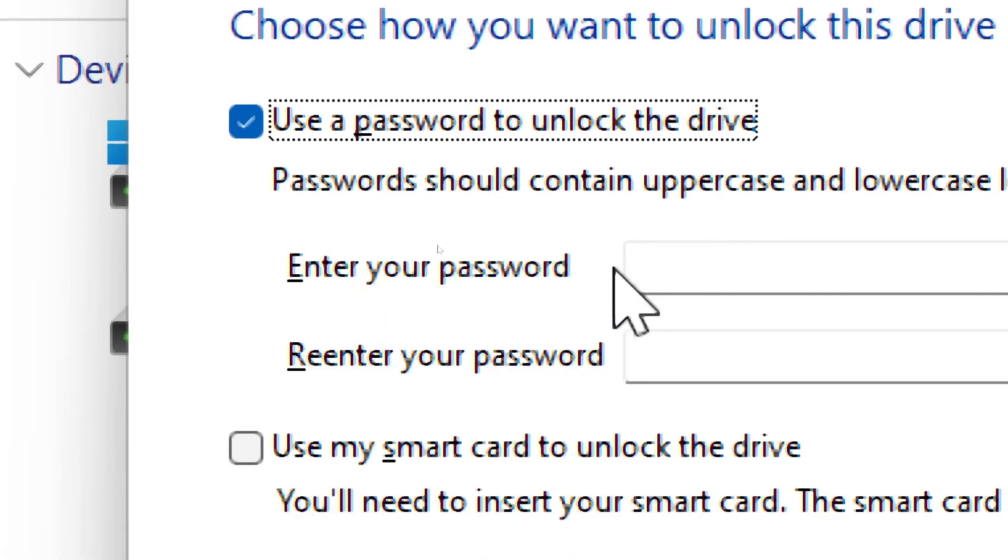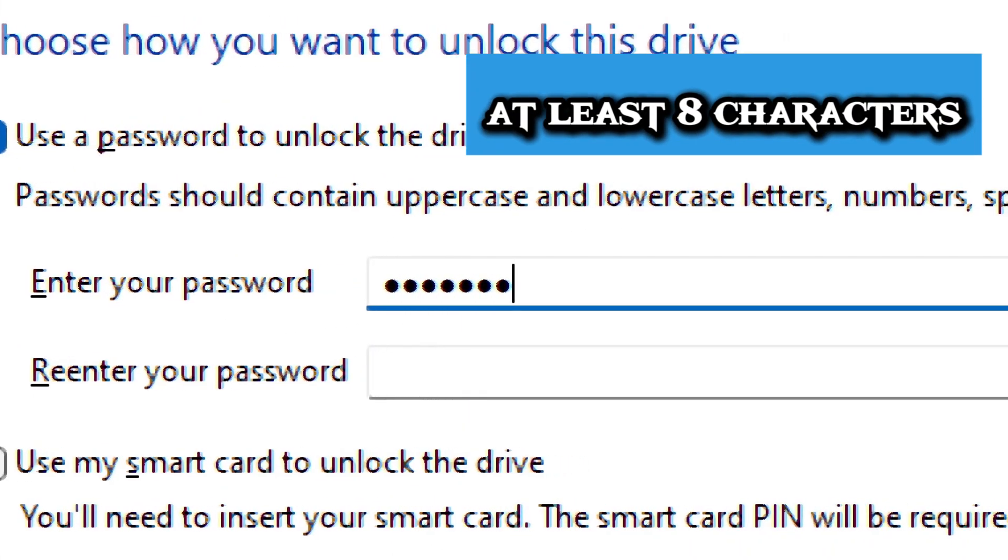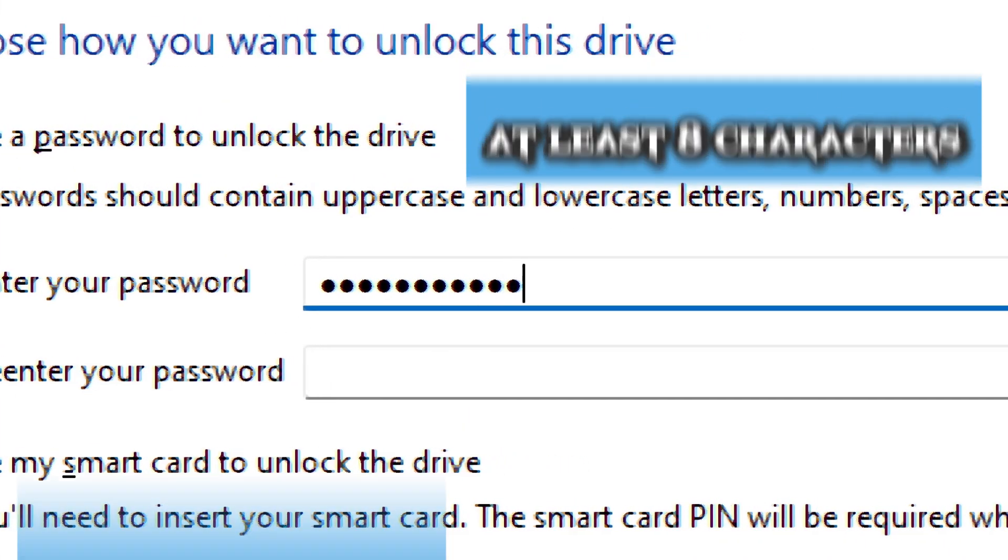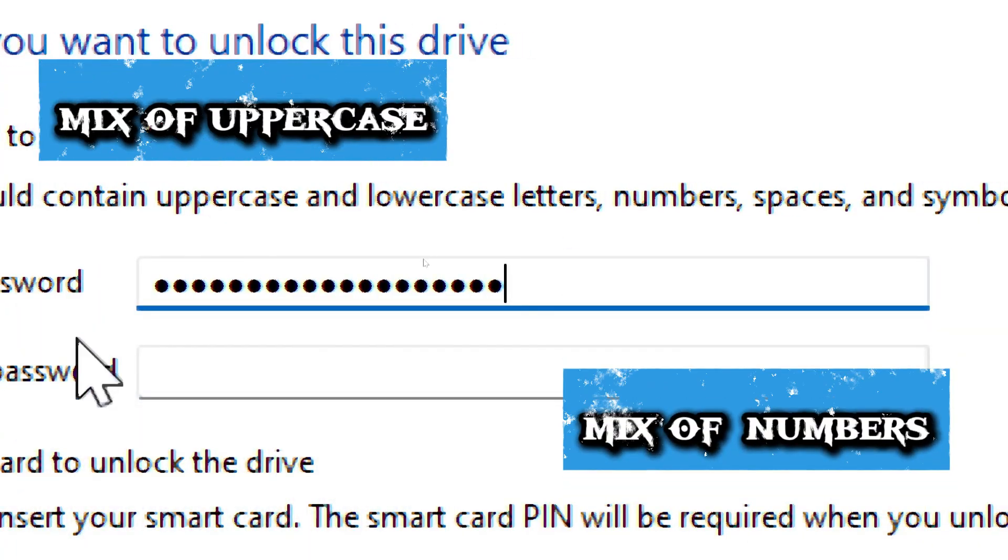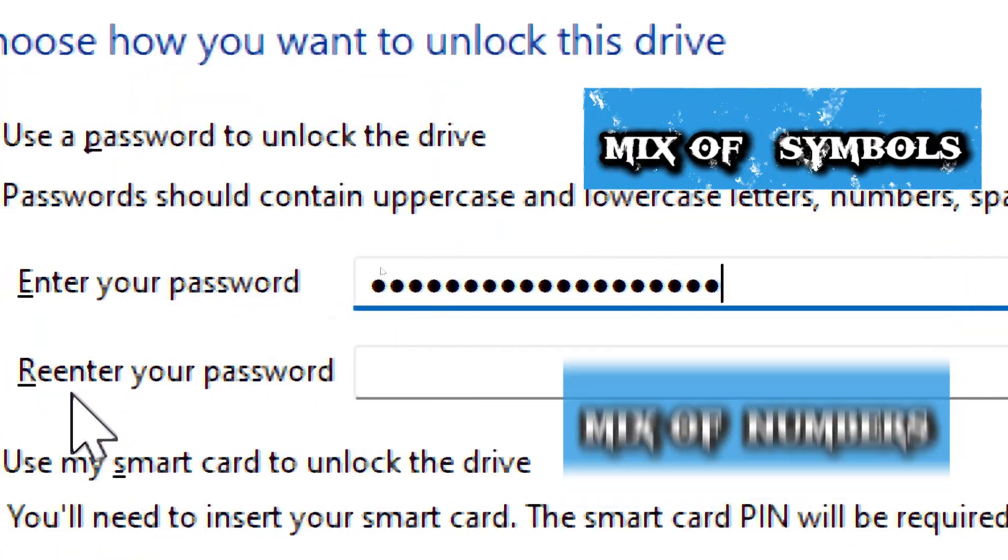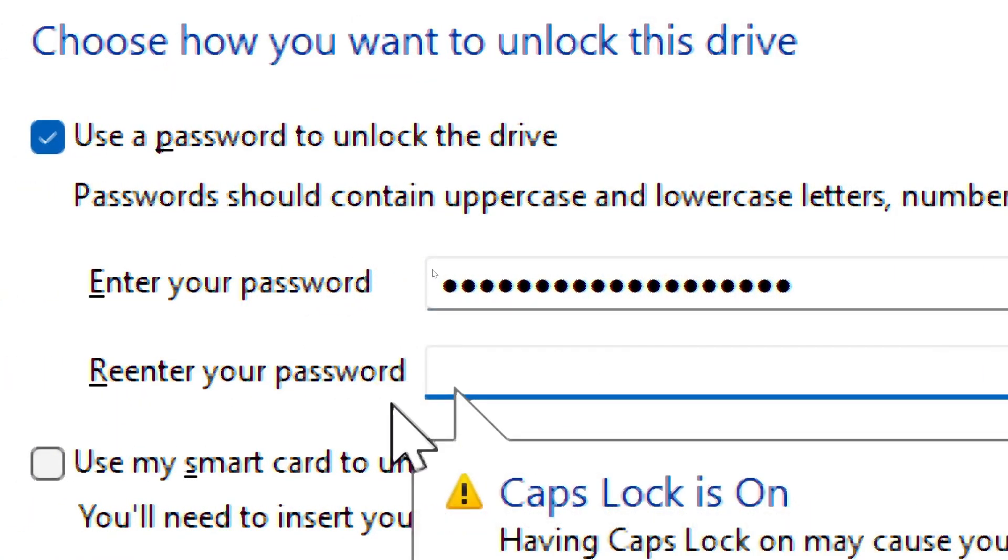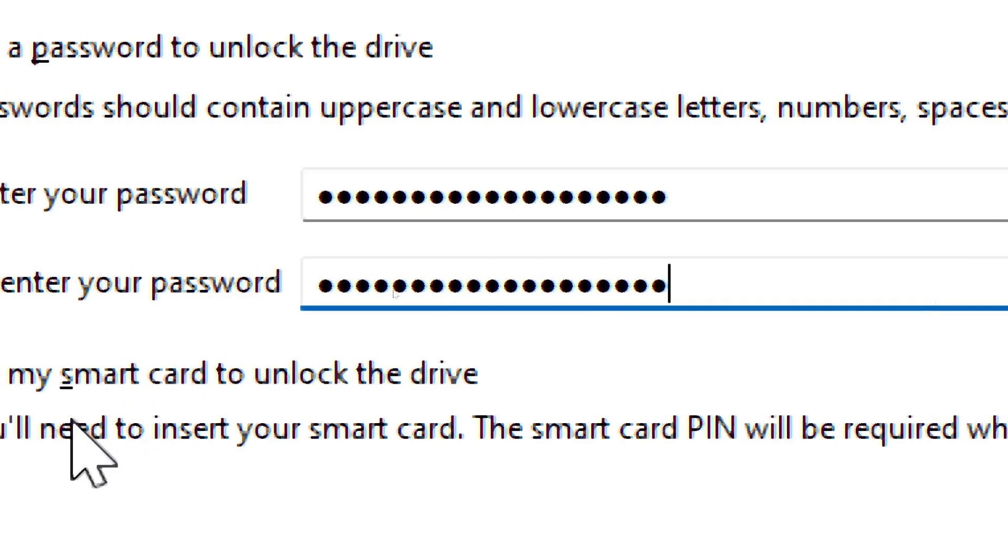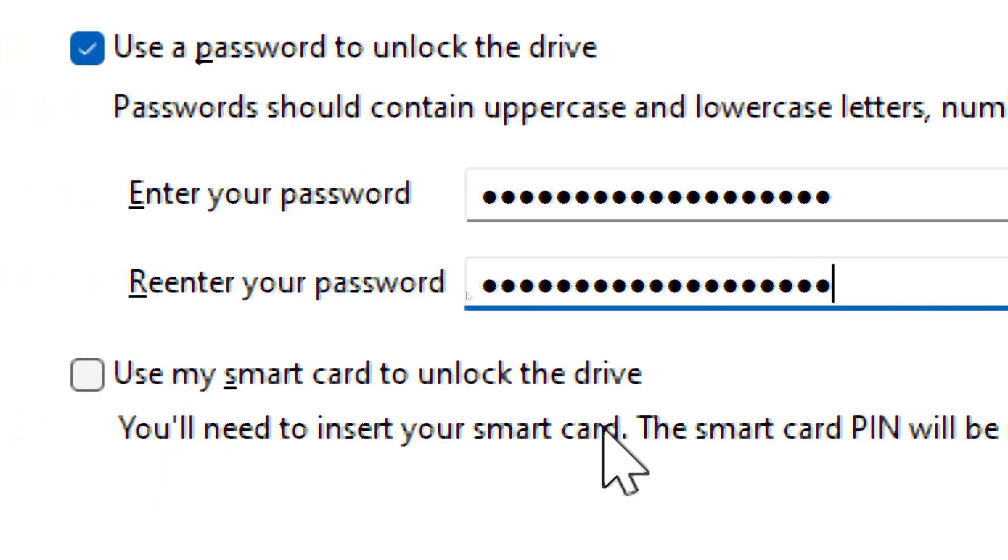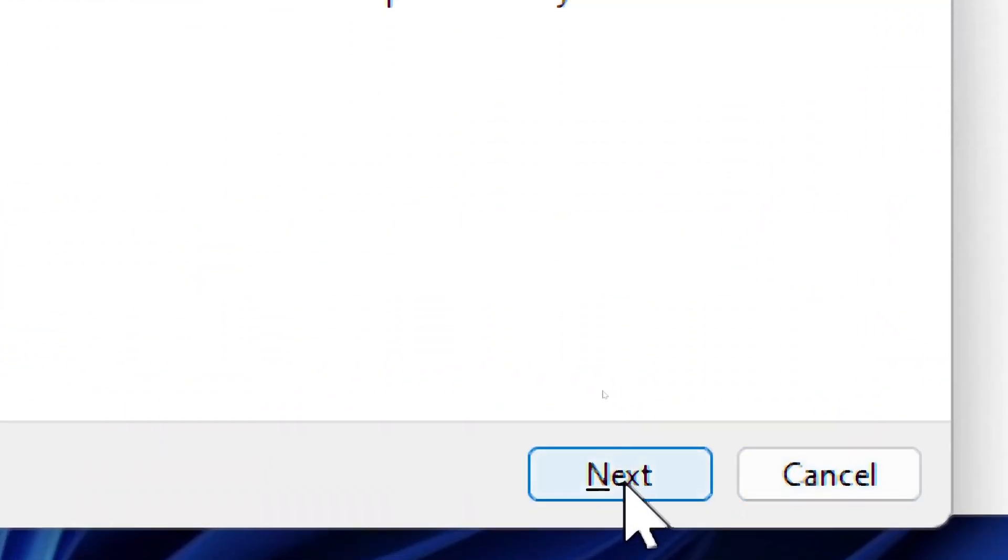Enter a strong password, which must be at least 8 characters with uppercase letters, lowercase letters, numbers, and symbols. Confirm the password and click Next. Always use a memorable but secure password. Don't forget it or you may lose access to your data.